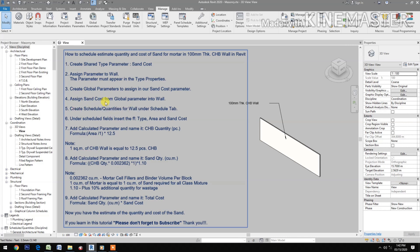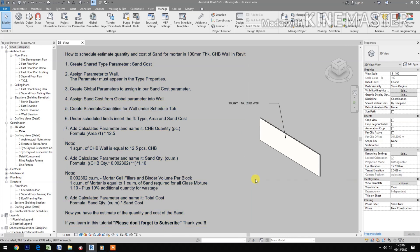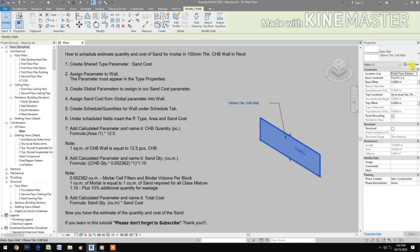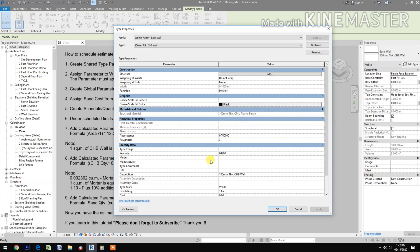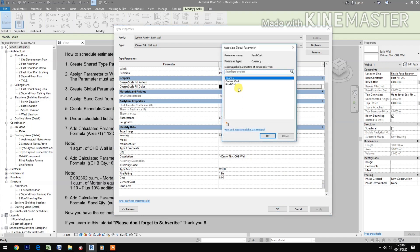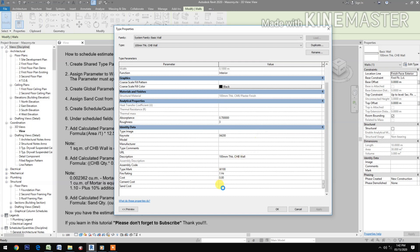Now assign the sand cost global parameter to the wall. Select the wall, go to Edit Type, find the sand cost field, pick and select the sand cost global parameter, then click OK and Apply.